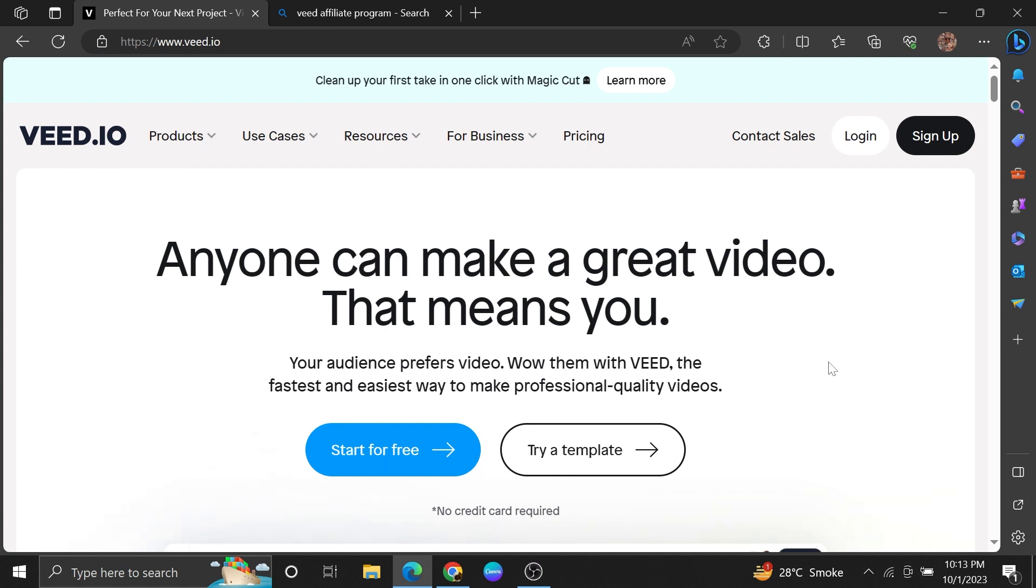First of all, open up the VEED.io site. By using VEED.io, anyone can make a great video. It's the fastest and easiest way to make professional quality videos.